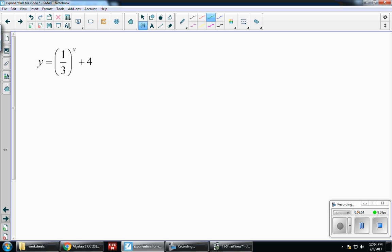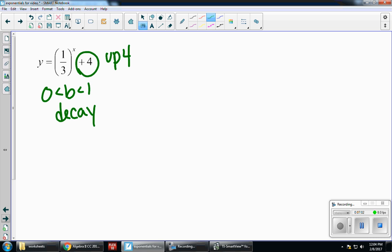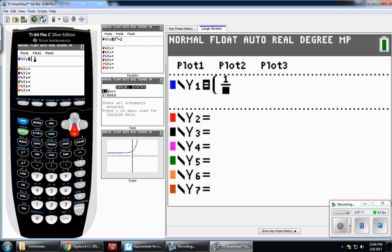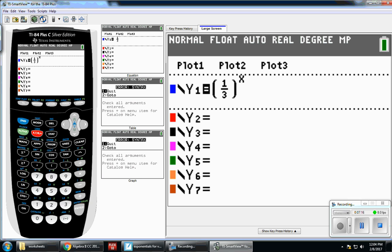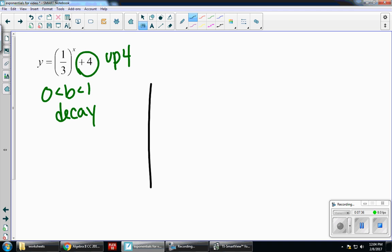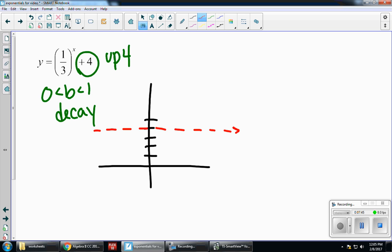For our last example: y equals one-third to the x plus 4. It's a decay graph because my b value is between 0 and 1, and this plus 4 means I moved up 4 units. You can go to your calculator and type it in — use alpha y equals for your fraction, to the power of x, and don't forget to hit the right arrow to come down from the exponent before you add the plus 4. As we predicted, it's a decreasing function shifted up 4 units, and the asymptote is now at y equals 4.